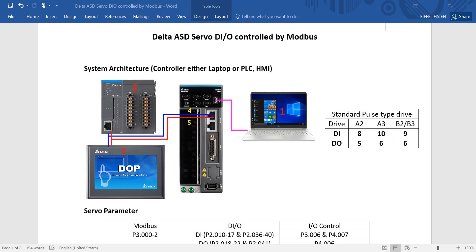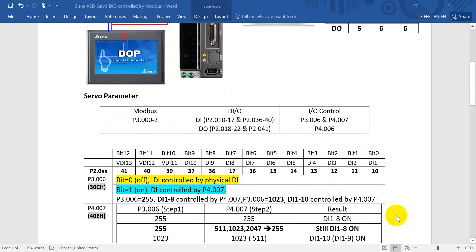Today I will show you HMI and laptop with software. If you use HMI or POC, then we have to set up the Modbus parameters like station number, baud rate, and the protocol.